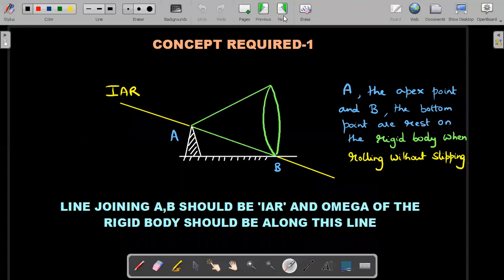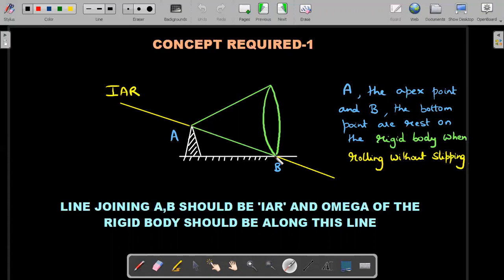The first important concept: when the cone is rolling on that surface without slipping, the apex point A is fixed to the axis — A is at rest. Point B, which is on the floor or horizontal table, is the bottom point, which should also be at rest because it's rolling without slipping. So A and B are two material points on the object which are at rest at this instant. Then the line joining the two should be the instantaneous axis of rotation — the IAR — and all the points on that line should be at instantaneous rest. That means the net angular velocity of this body should be along this IAR.